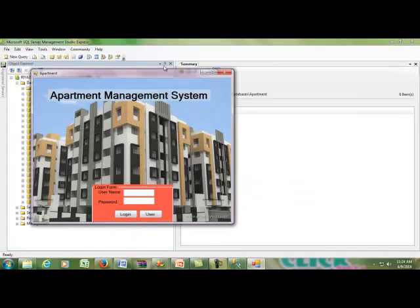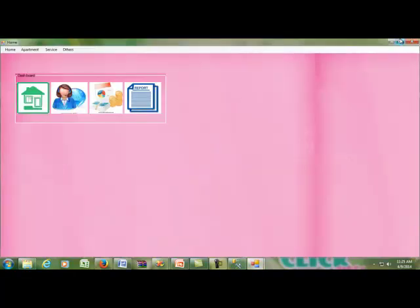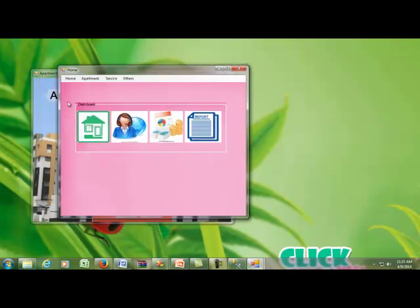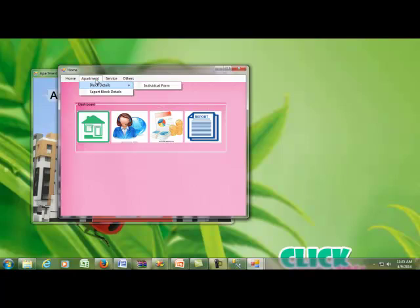After changing the connection string and building the solution, I run the project. The first screen is a login screen with two parts: username and password — admin and admin. After login, the home page of my project appears. The home page includes apartment module, block details, individual forms, separated block details, service, bill generation, management team list, new apartment, meeting schedule, and login.